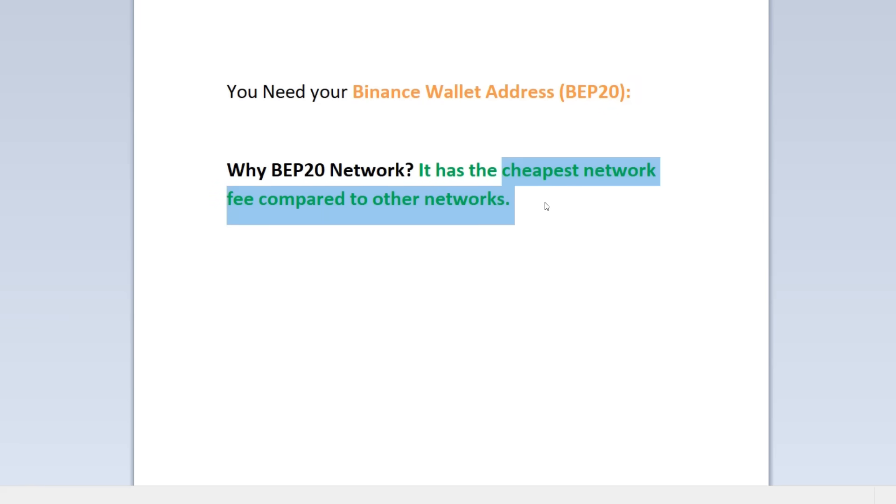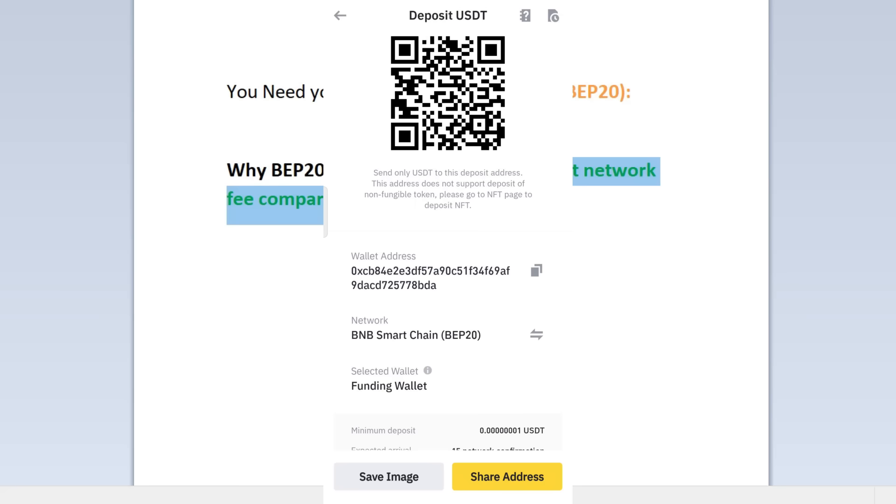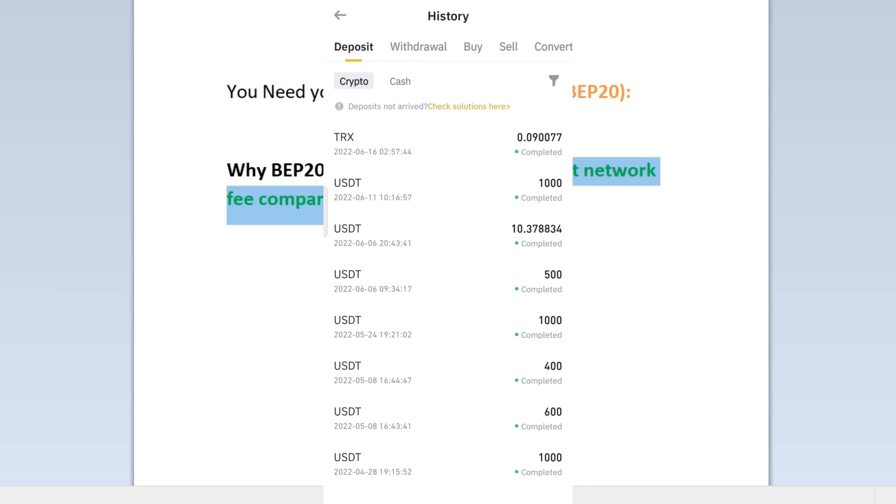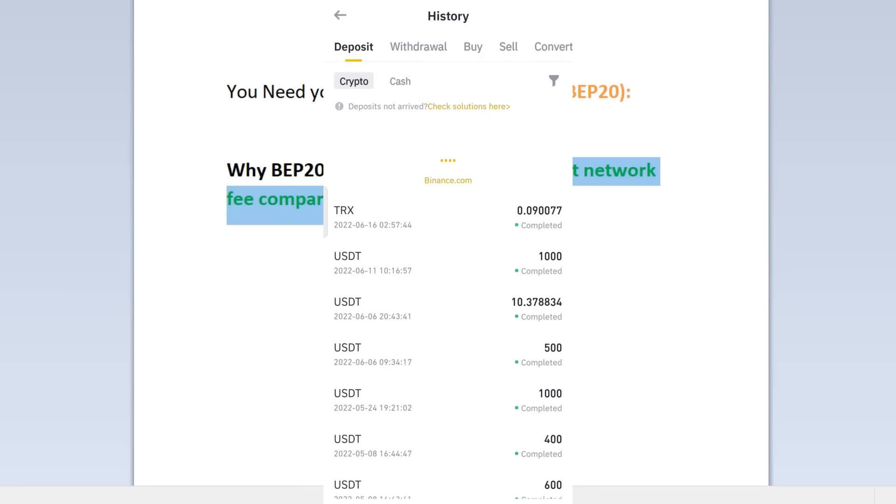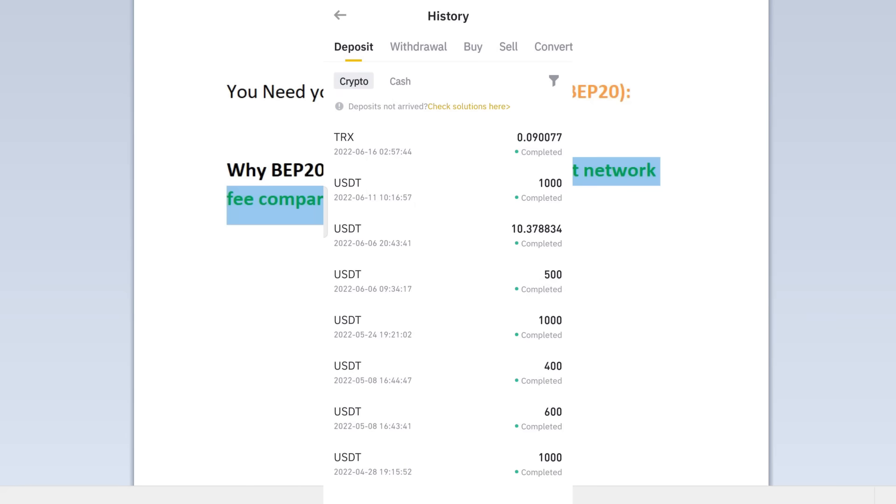So now in your Binance wallet, you can click the history at the top and you can refresh this. So it usually will take 10 to 15 minutes, so you're going to wait 10 to 15 minutes before it arrives to your Binance wallet address.